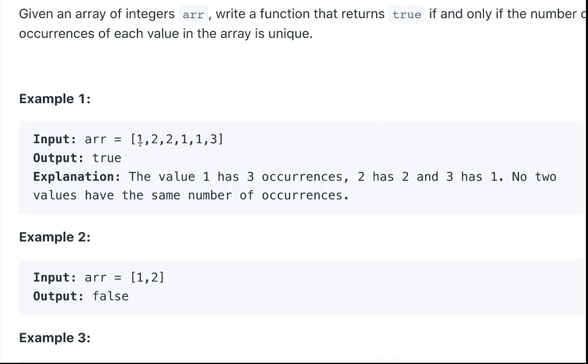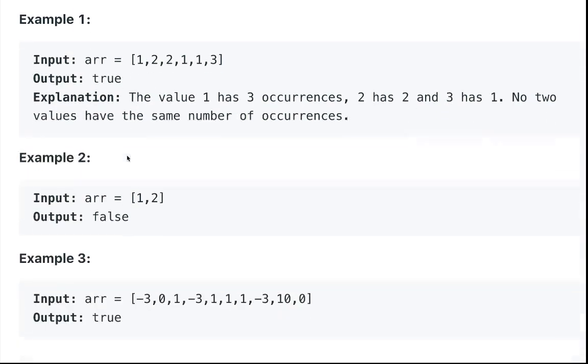So in this example there are three ones, there are two twos, and there's one three, and those are all unique number of occurrences so we return true.